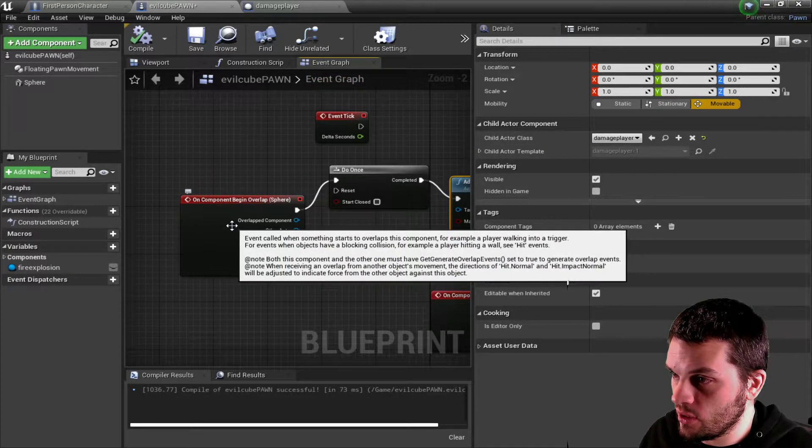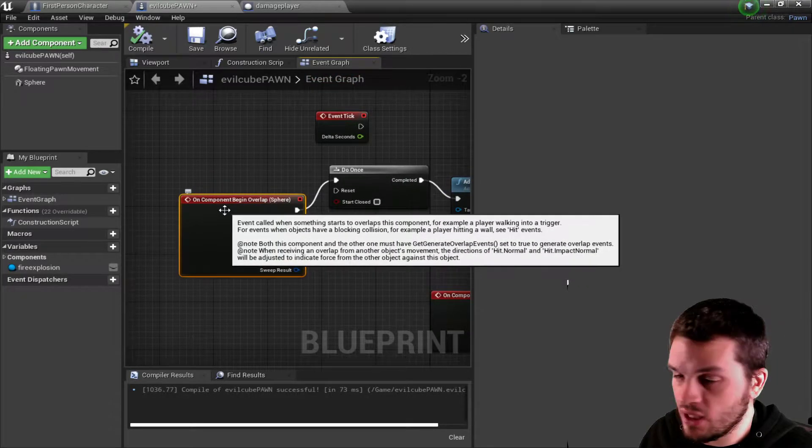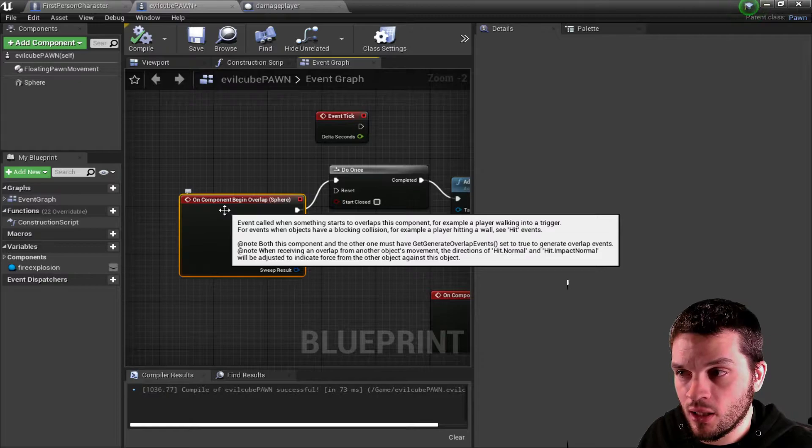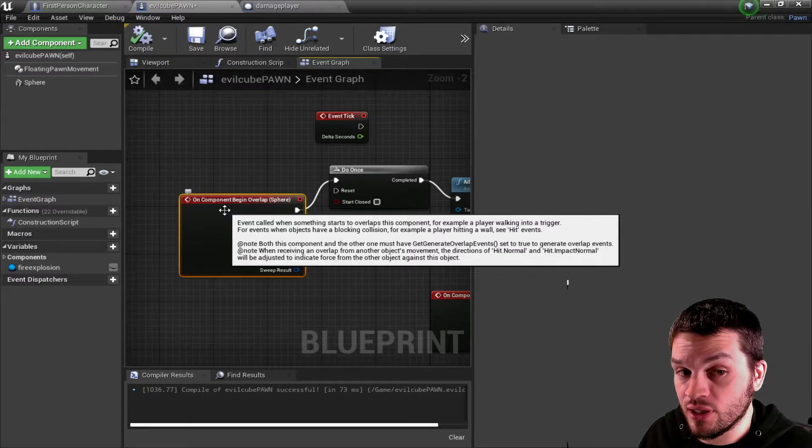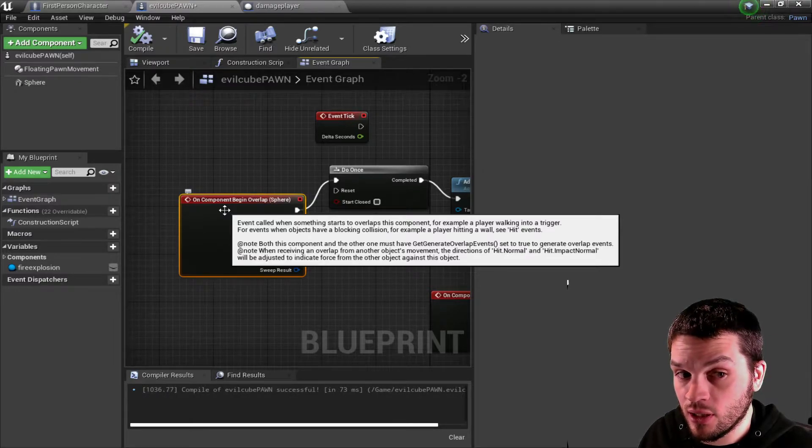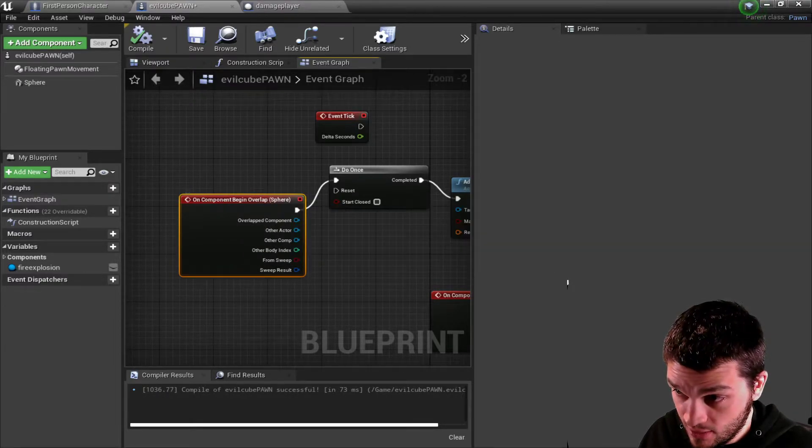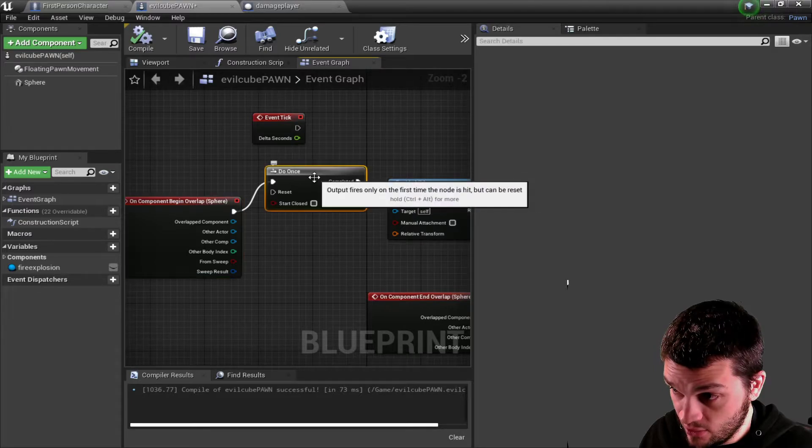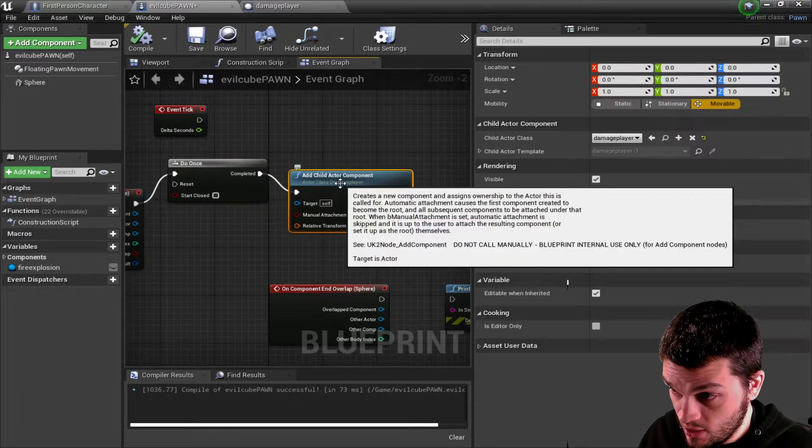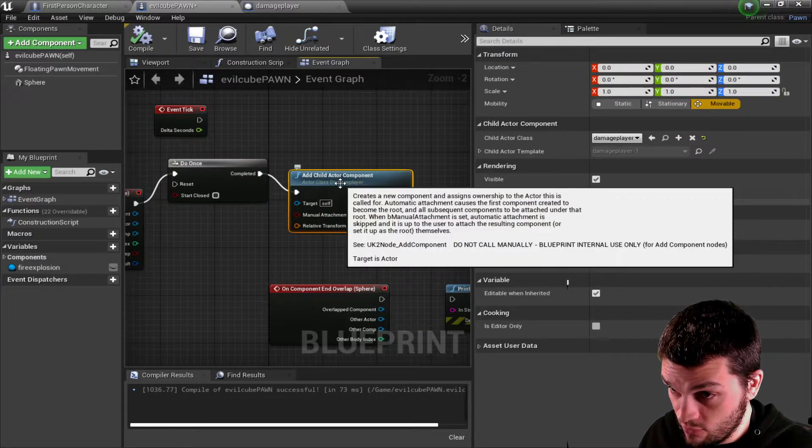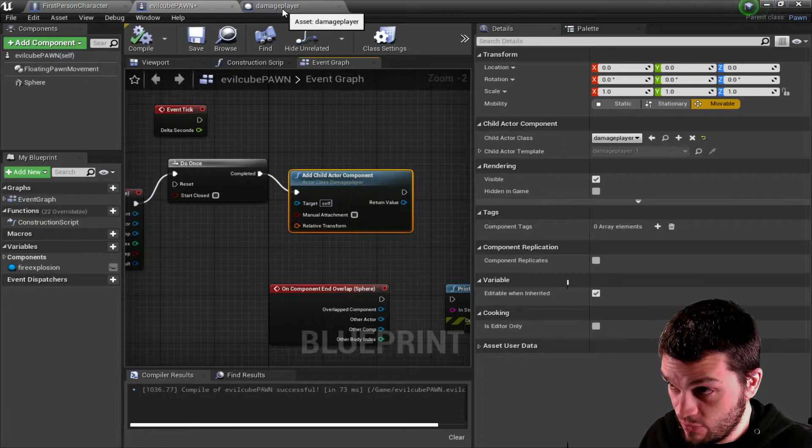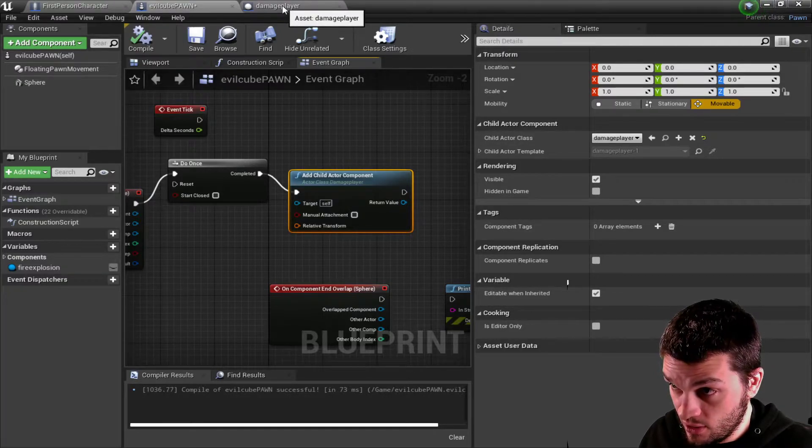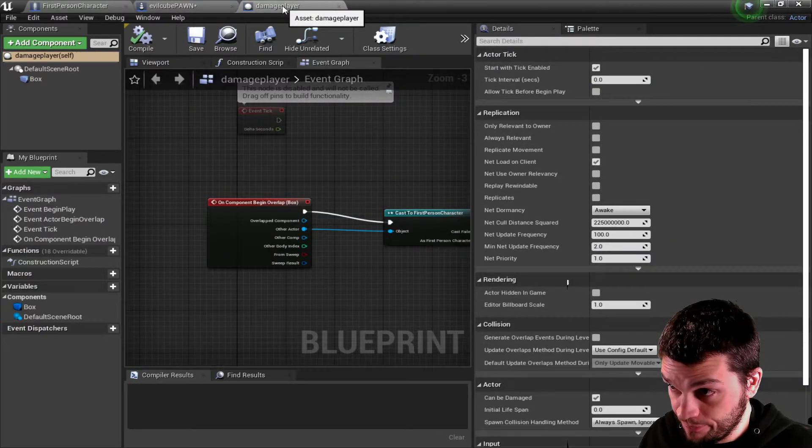But I also want on component begin overlap, which is a separate event. And I want this to only happen once, and it will refer to damage player, which is another Blueprint.